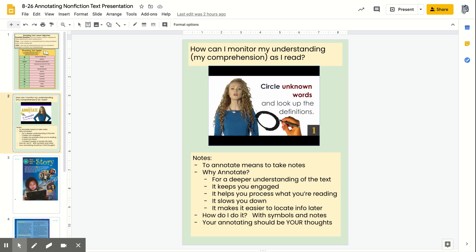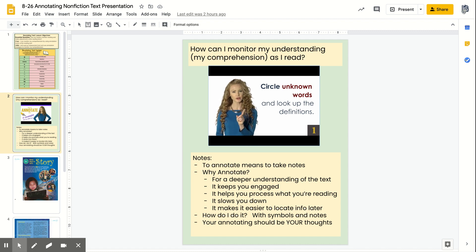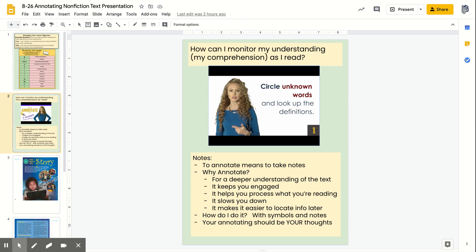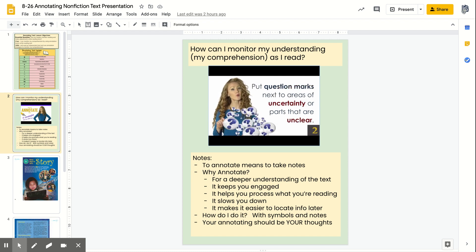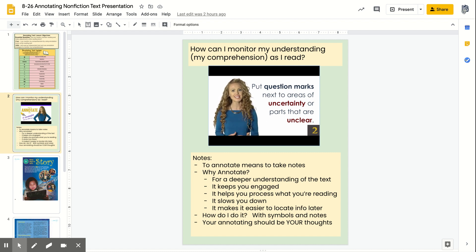Number one, circle any unfamiliar words as you're reading and then look them up and write down the definition. If you get the dictionary.com app, you can look the word up in like two seconds on your phone. Number two, use question marks in the book to indicate areas of uncertainty — anytime you're reading and you're like 'what?', put a question mark.